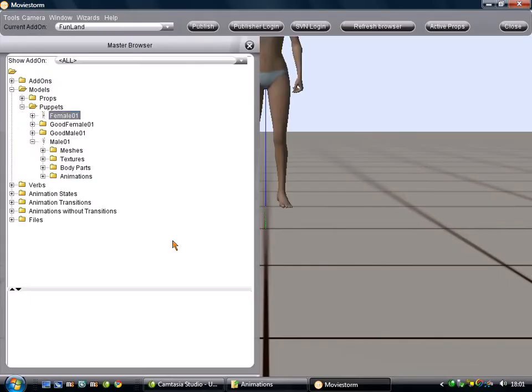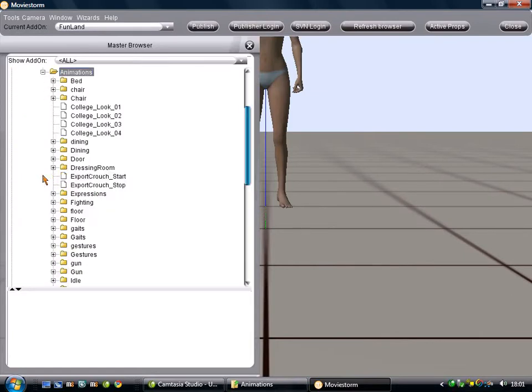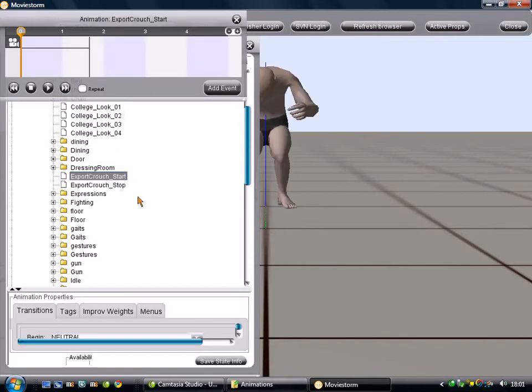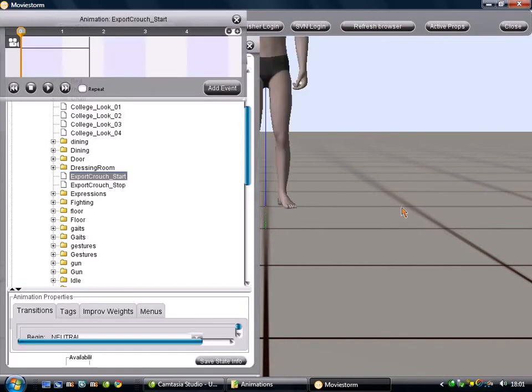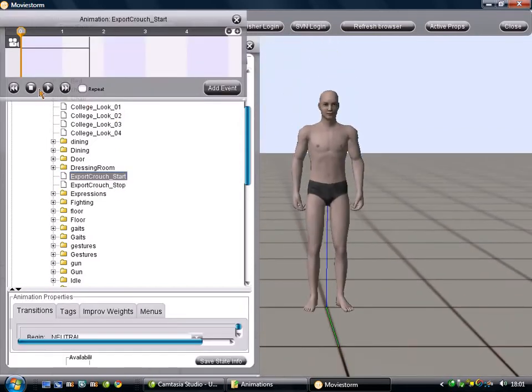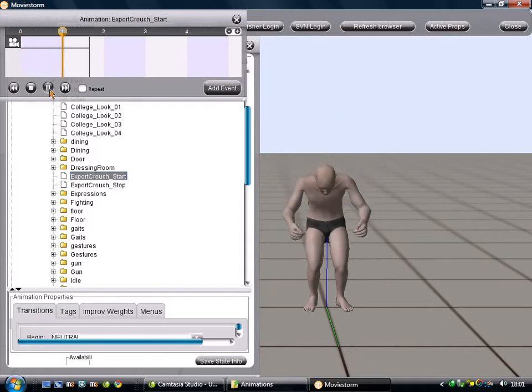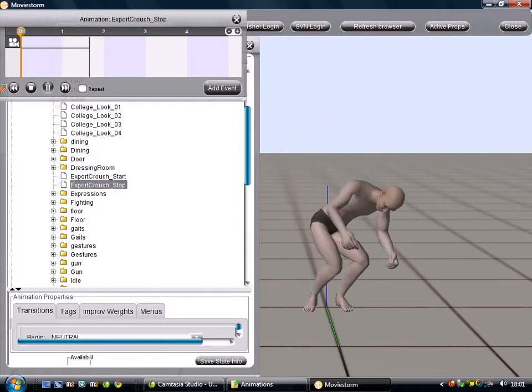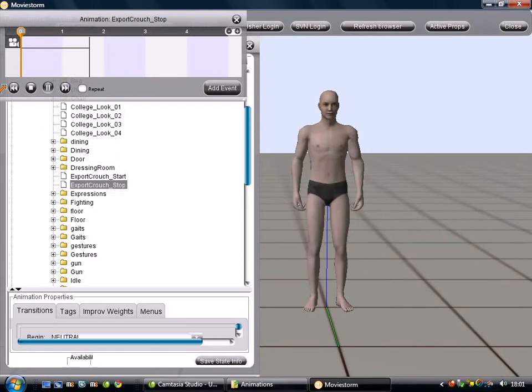Here we are, in modders' workshop. So, we want to go through the animations. Now, because I dumped it in just the animations folder, it should be just there. So, we see the crouch start and stop, and if you hit play, you can see he does the start one, and then he does the stop one.